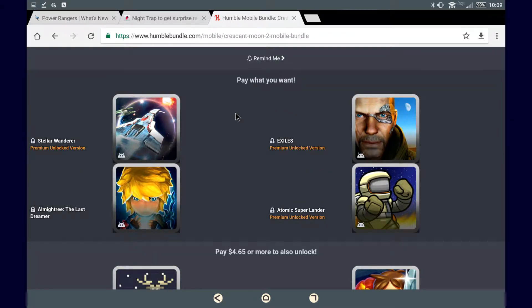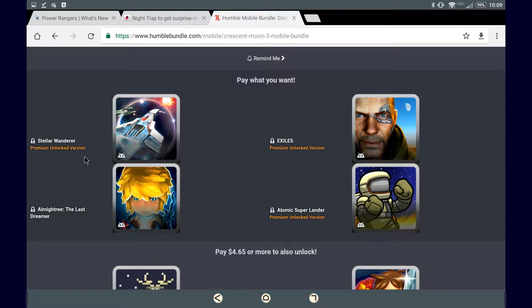In the pay what you want category we have four games: Stellar Wanderer, the premium unlocked version. Anytime you see this, it means that the game is on the Play Store for free, but to get to the rest of the content you need to pay to unlock it. This version has that unlocked, so you are able to play the full game.